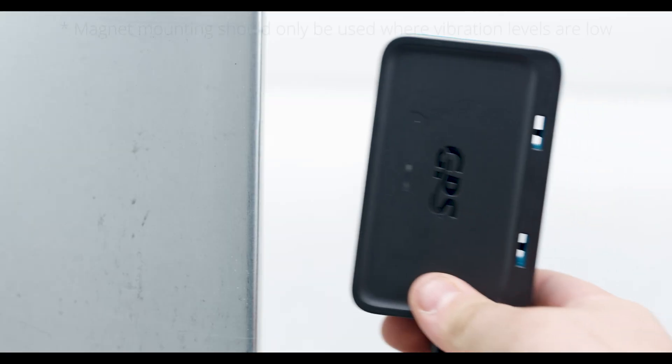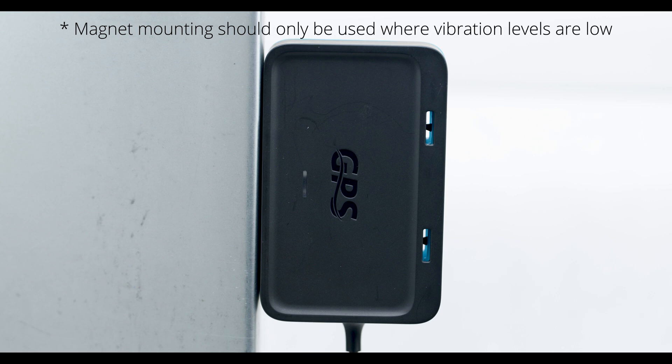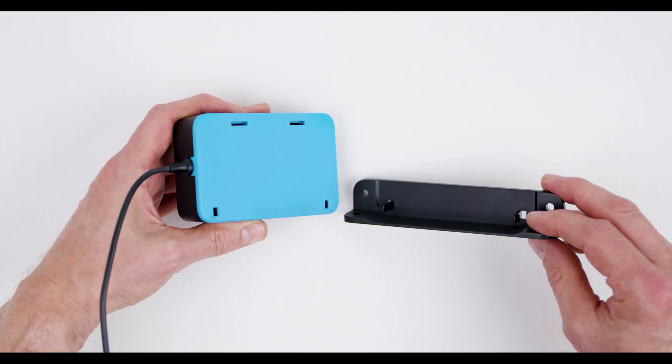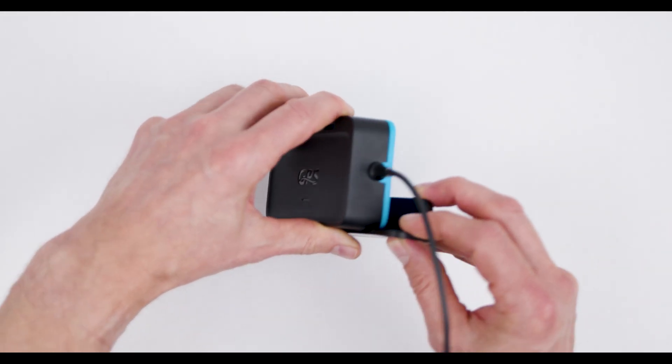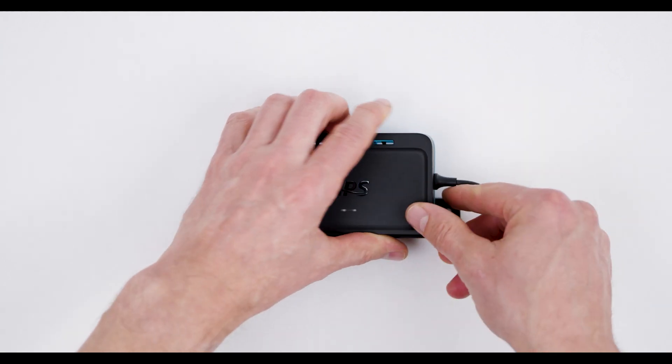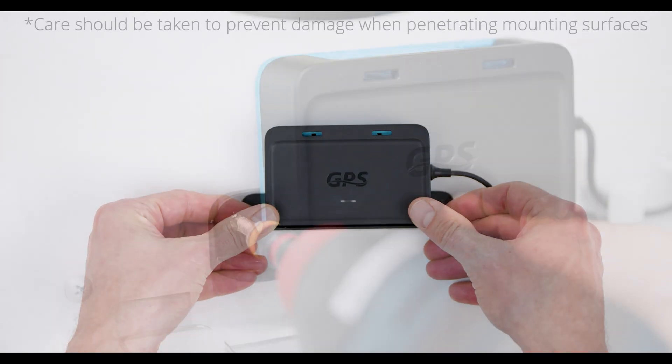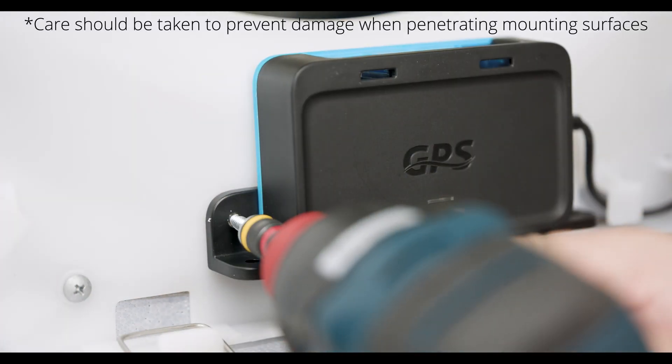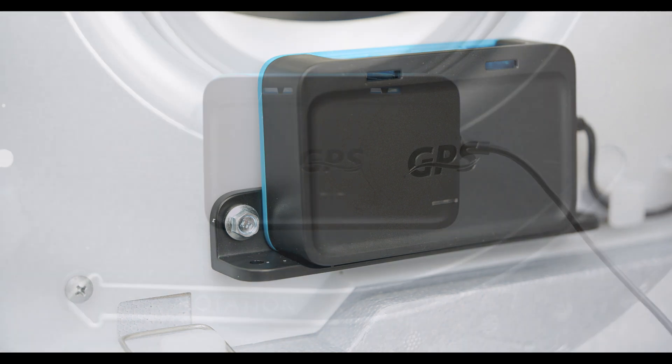The CI2 features an integral magnet which can be used on ferrous surfaces where vibration levels are low. The mounting bracket should be used with appropriate fasteners either on non-ferrous surfaces or where vibration levels are high.